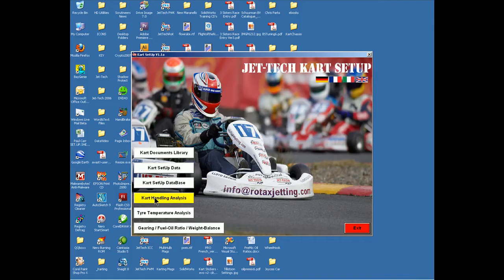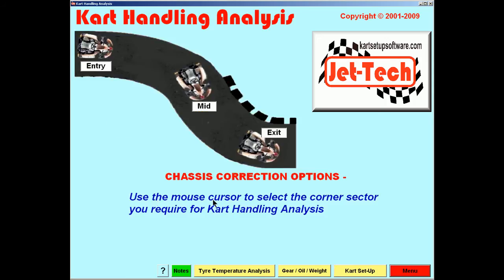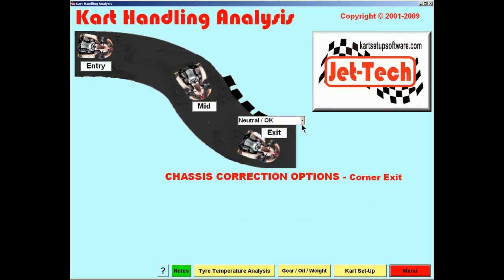Returning to the menu, the next feature is Kart Handling Analysis. This is a simple feature designed to assist the newcomer to the sport by suggesting chassis changes that will match a particular handling characteristic.